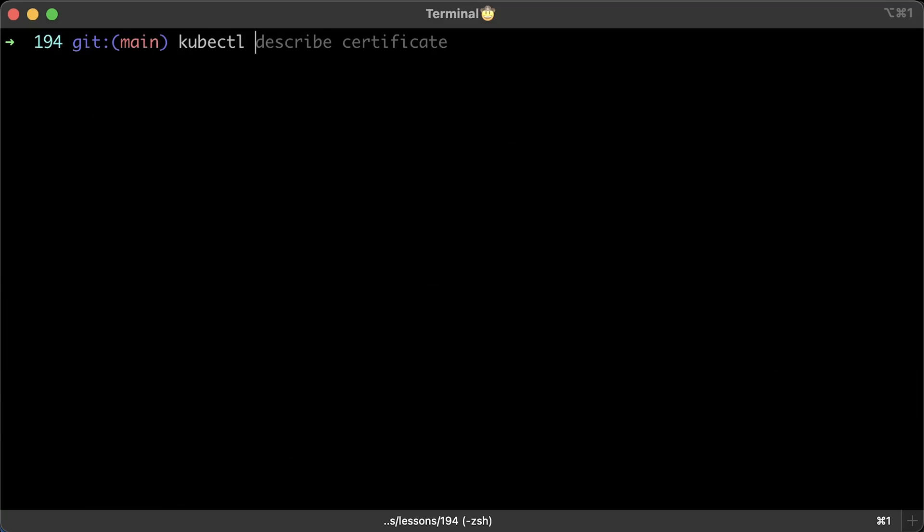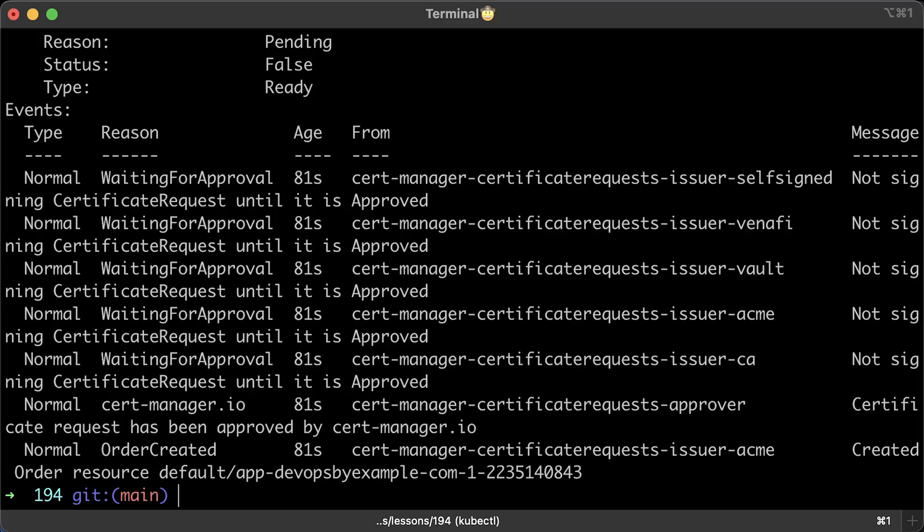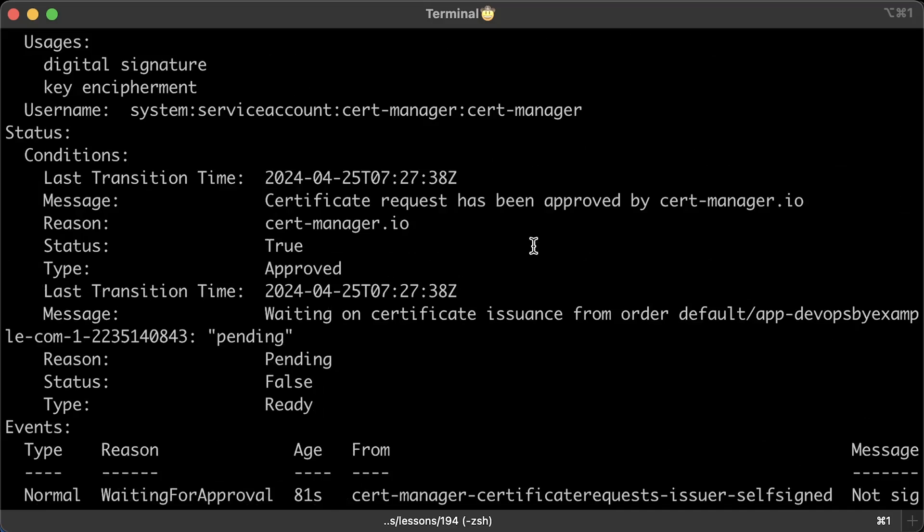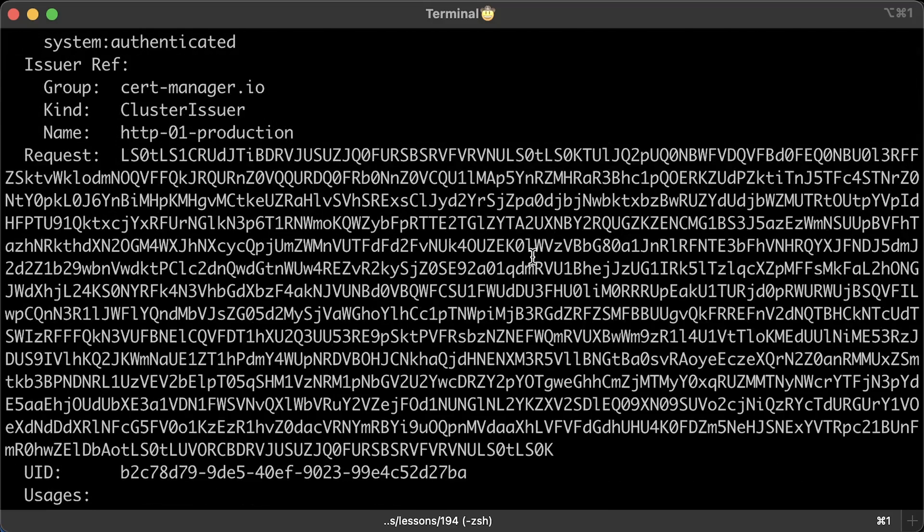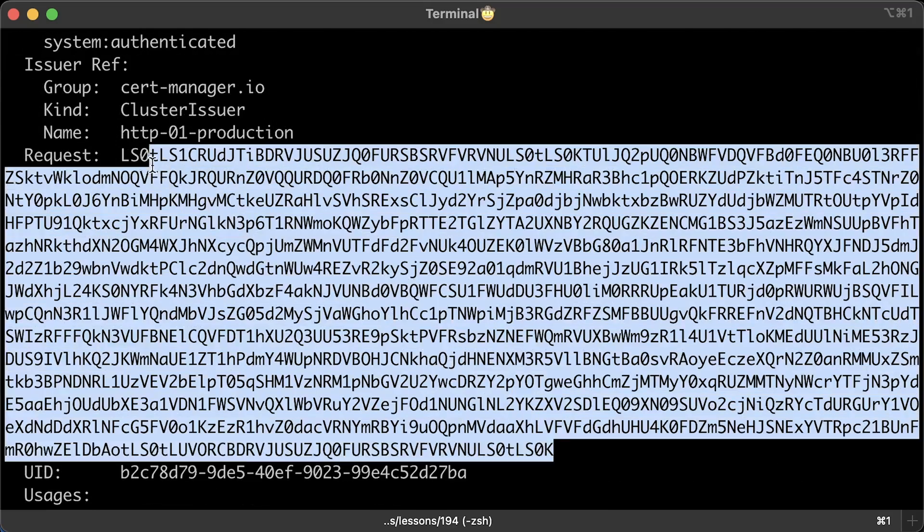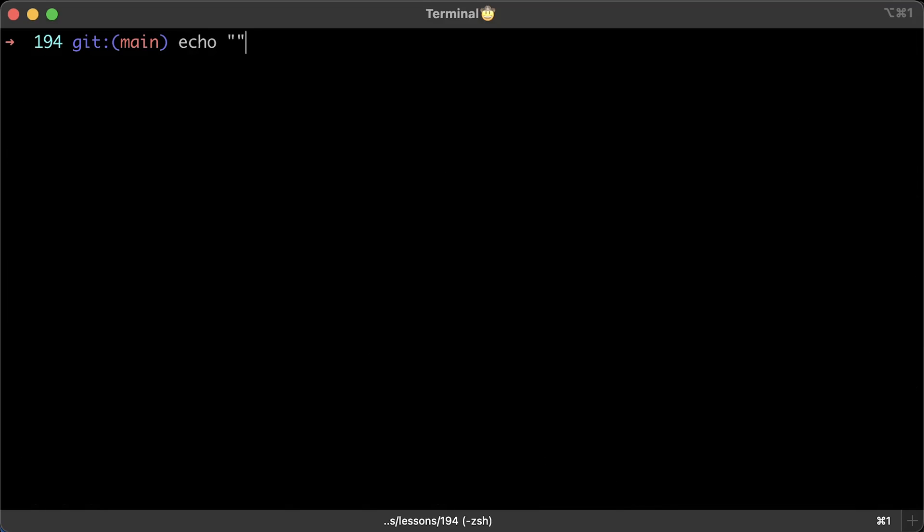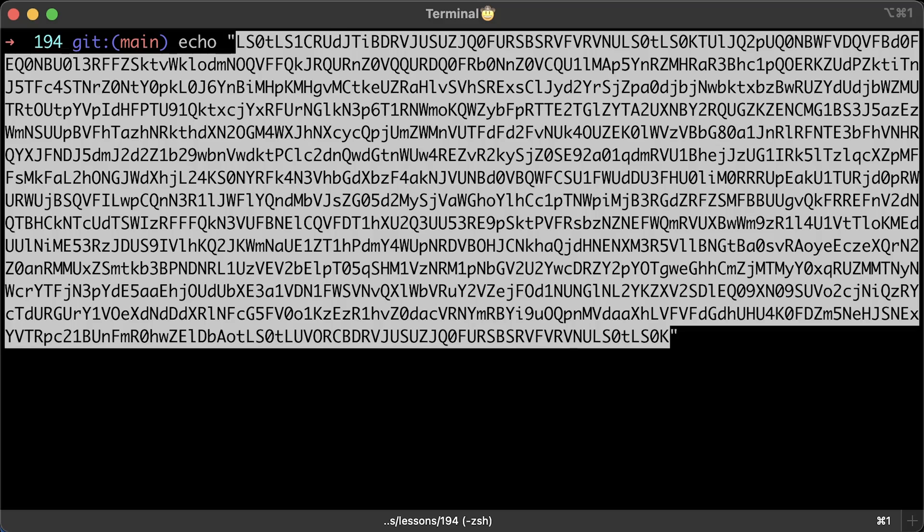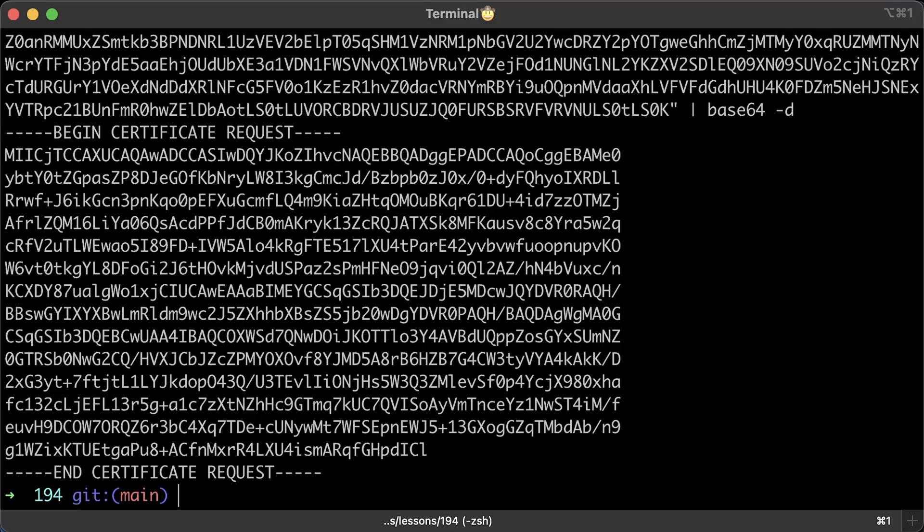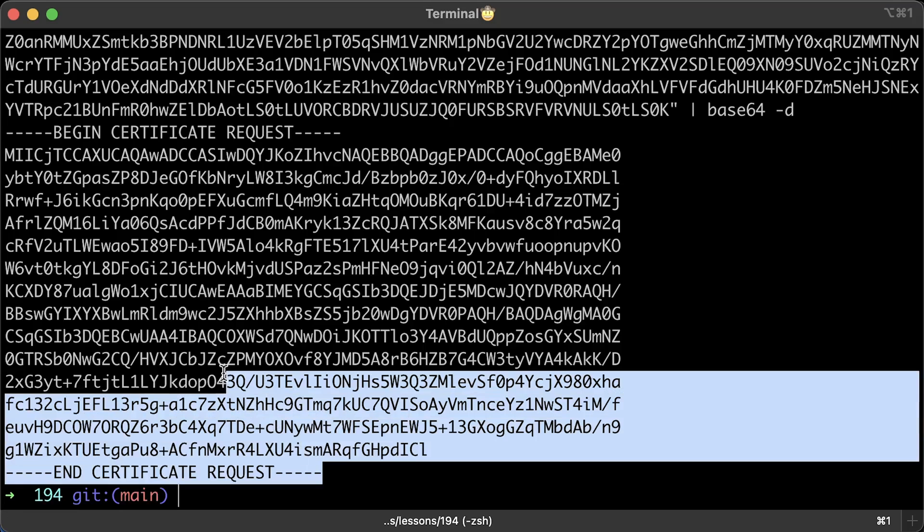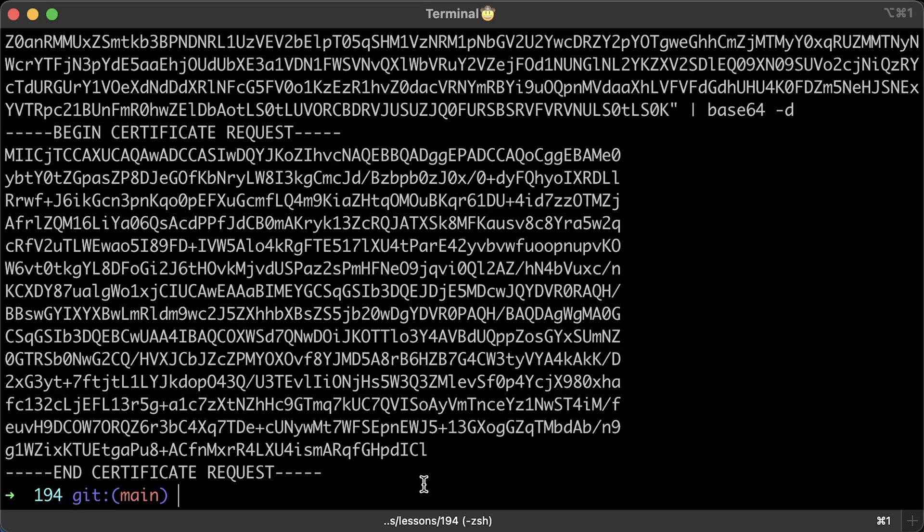Well, let's go ahead and describe that certificate request. In this case, you can actually find the certificate request itself as a part of the custom resource. Well, because it's public and you can safely share it with anyone. We can use the same approach if you want and decode that request to the regular string from base64. All right, this is the certificate request.